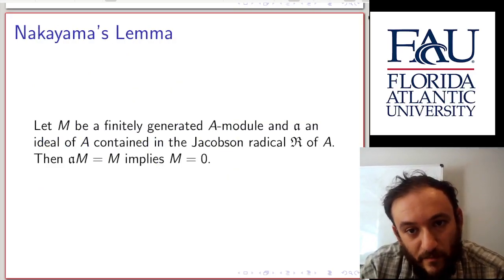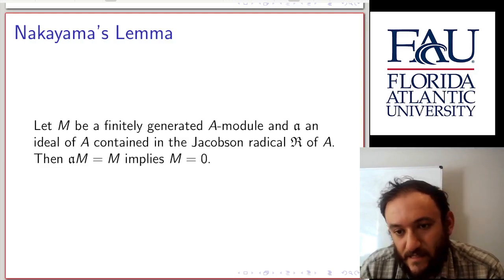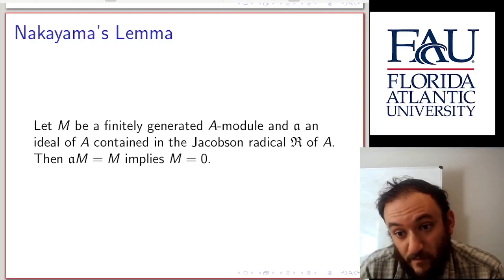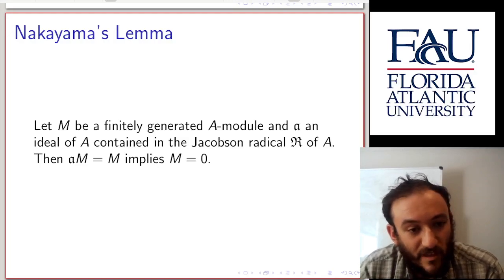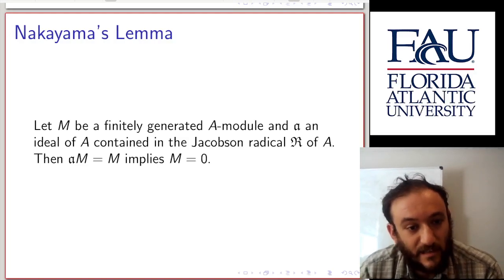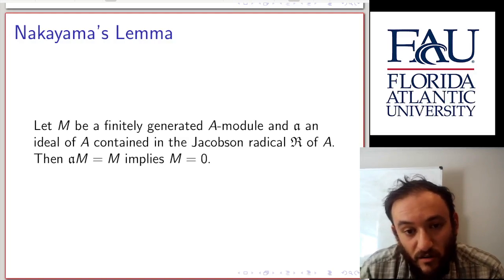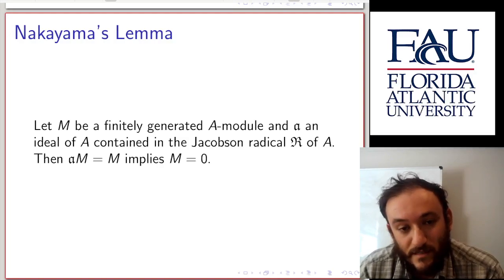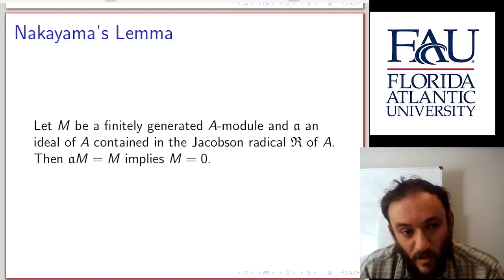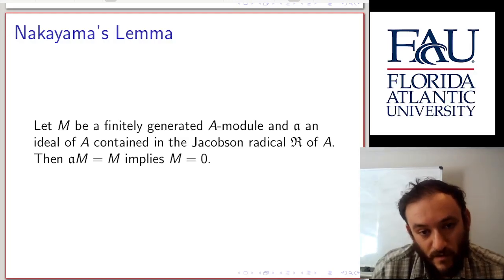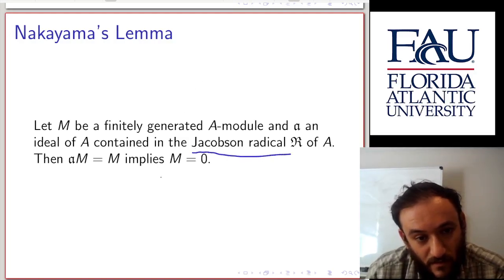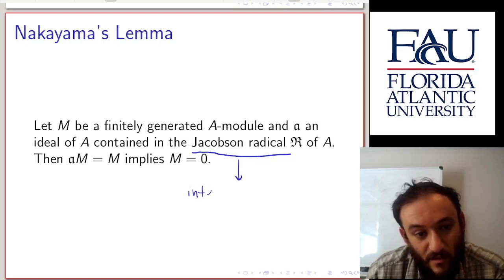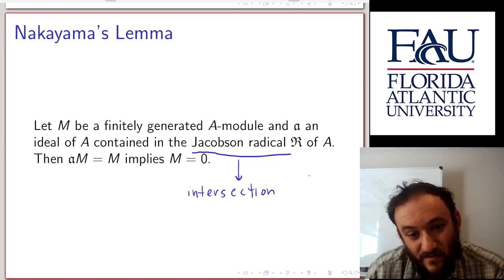Now we move on to Nakayama's Lemma. Let's state it as found in Atiyah-MacDonald. Let M be a finitely generated A-module and a an ideal of A contained in the Jacobson radical R of A. Then: a·M = M implies M = 0. Recall the Jacobson radical is equal to the intersection of all maximal ideals of A.